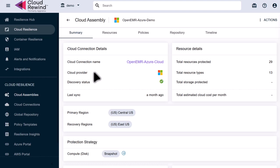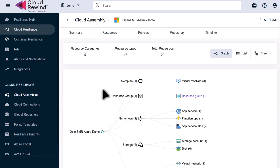In the Summary tab, we see that we have 29 protected resources and 13 different resource types protected. Our application's primary region is US Central US, and the recovery region is US East US.